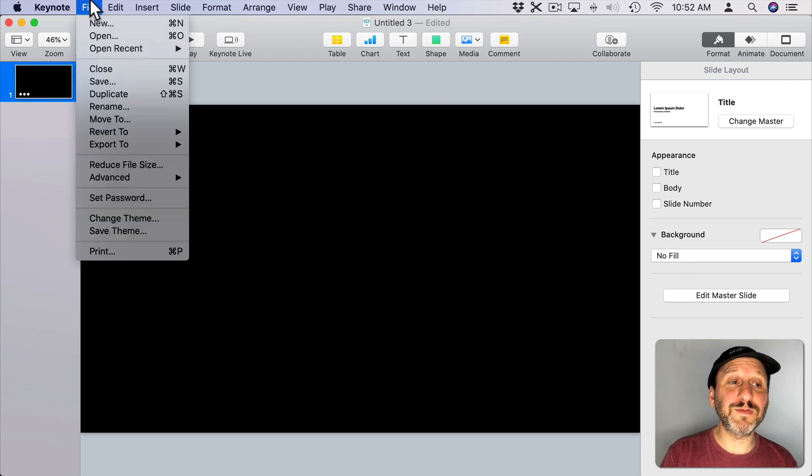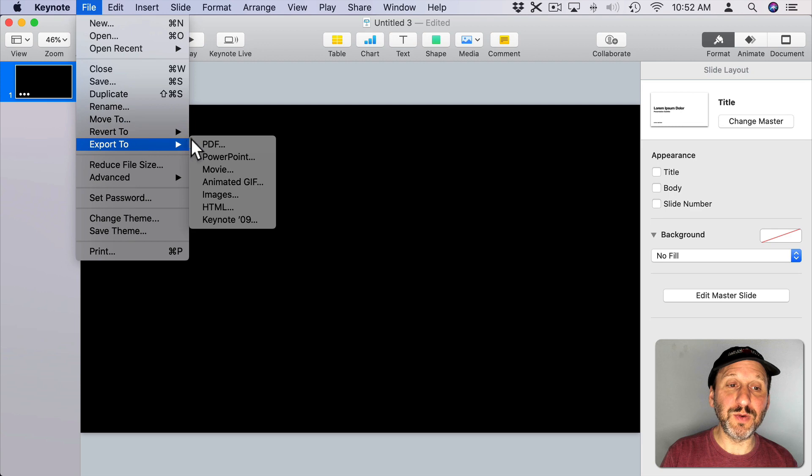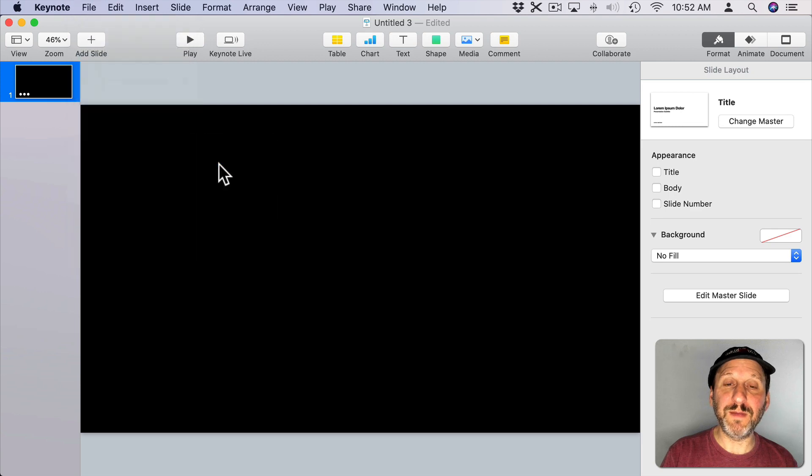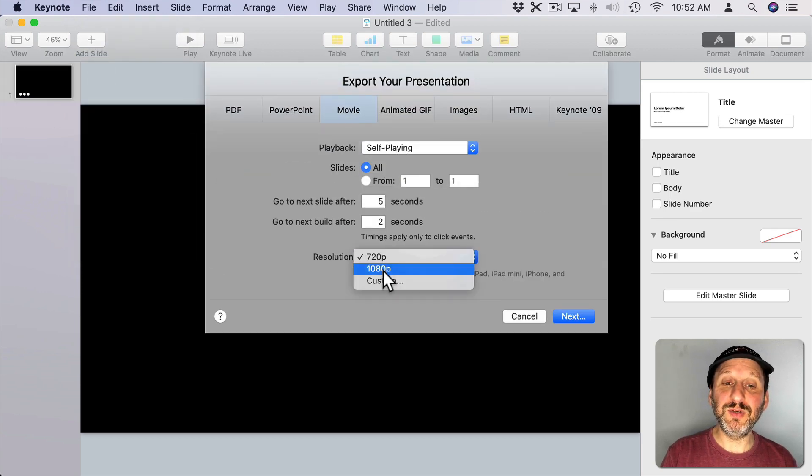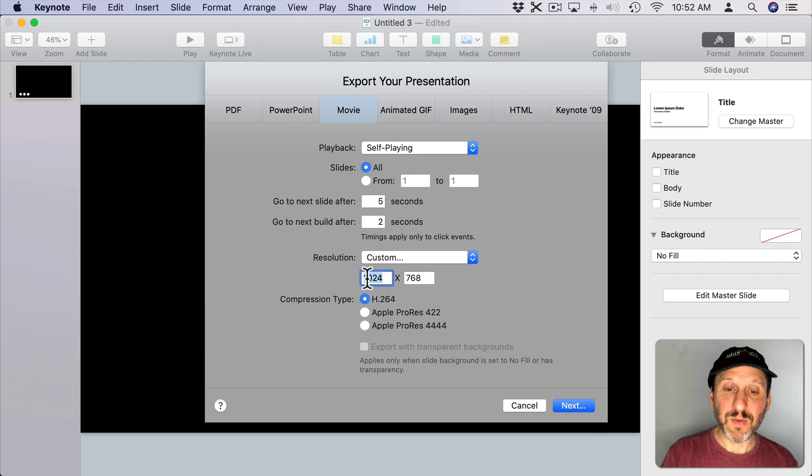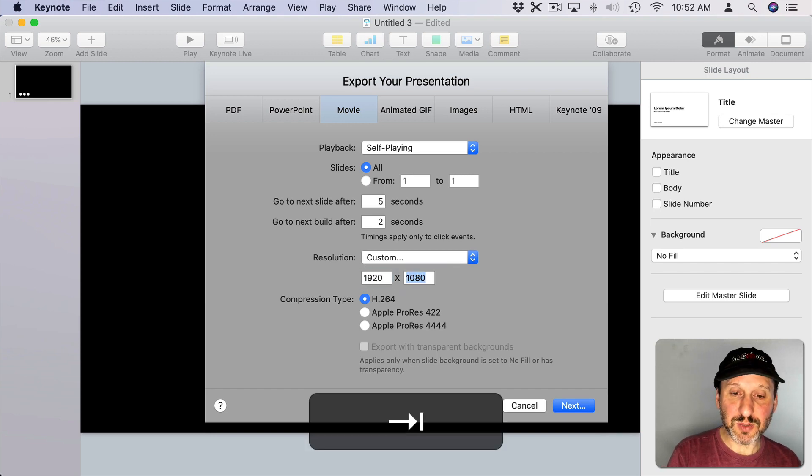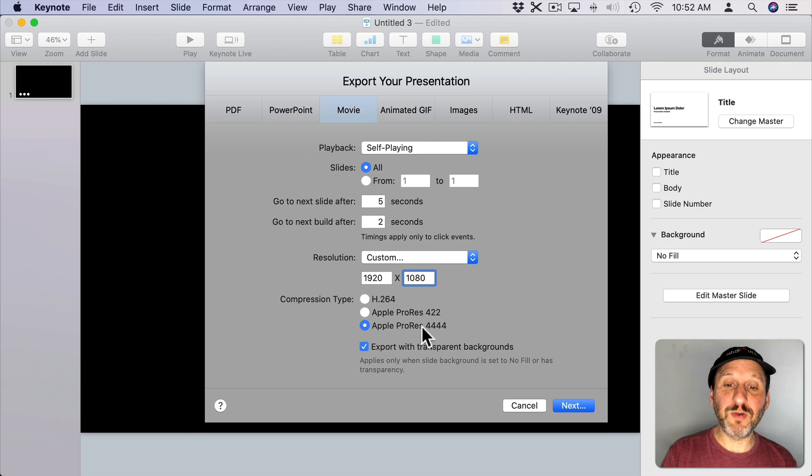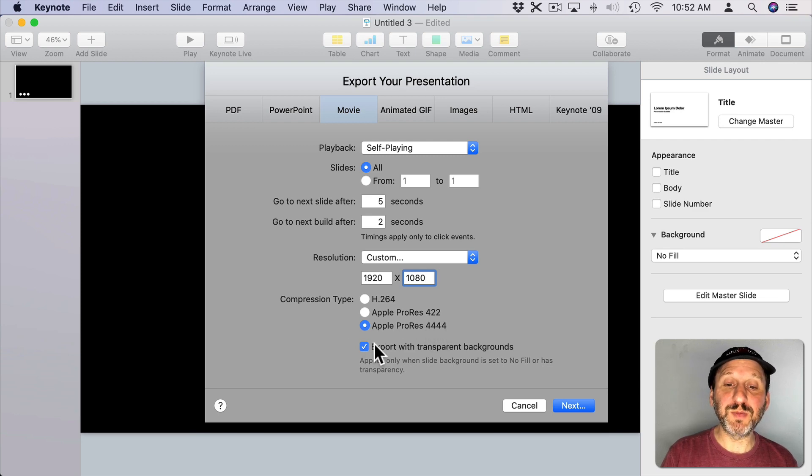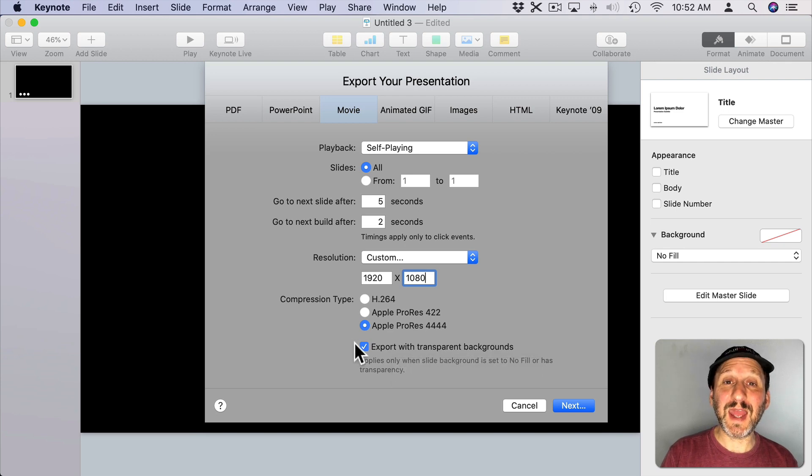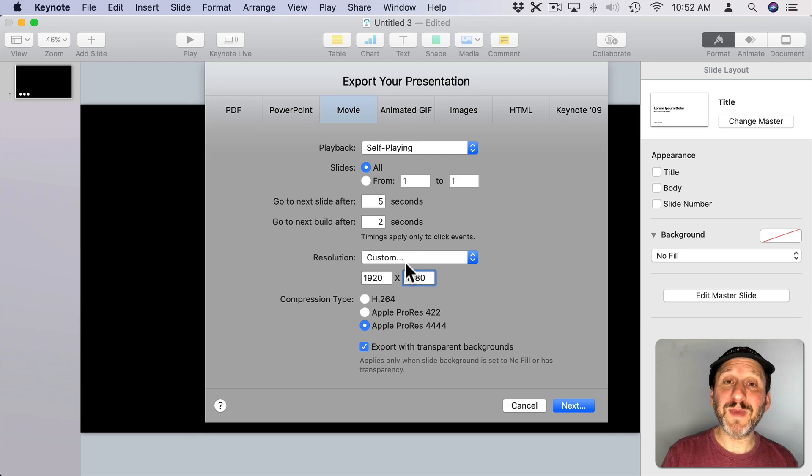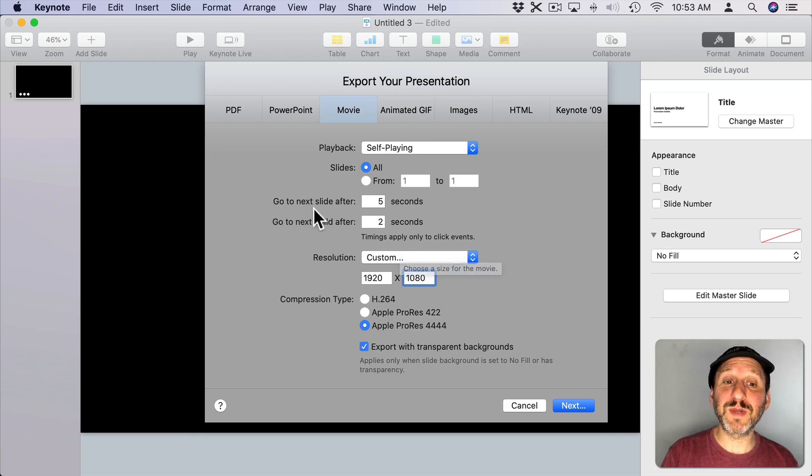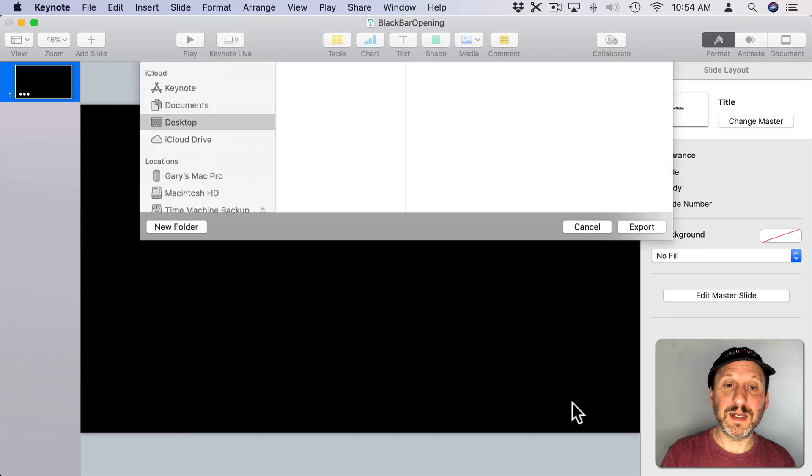Now we can go to File, Export To, Movie. Here we can select the resolution as Custom. You want to set that to 1920 by 1080. You've got to do that manually unfortunately. Select Apple ProRes 4444 and make sure Export with Transparent Backgrounds is checked. So you have to have this checked and also have set the background to No Fill. None of the rest of this matters since we only have one slide. So there is no next slide or next build. Then we can hit Next.